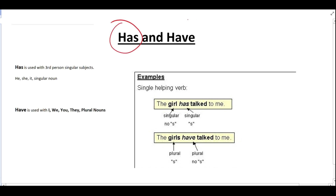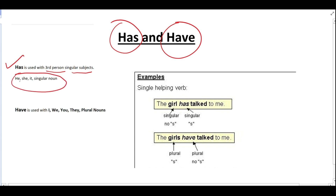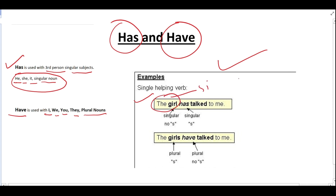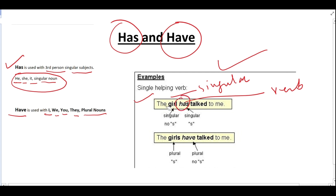Next we have the use of has and have. Has is used with third person singular subjects — that is, he, she, it, and singular nouns. Have is used with I, we, you, they, and plural nouns. For example: 'The girl has talked to me.' The girl is singular, so according to the singular subject, we use the singular verb has.